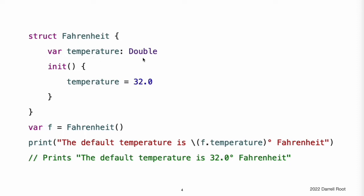The structure defines a single initializer, init, with no parameters, which initializes the stored temperature with a value of 32.0, the freezing point of water in degrees Fahrenheit.